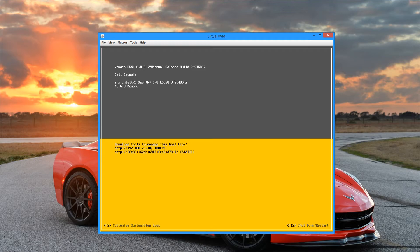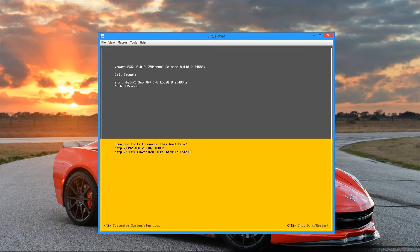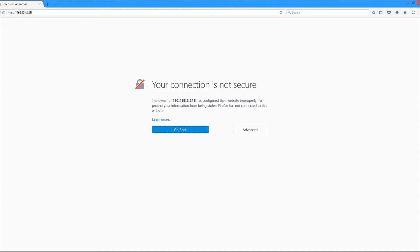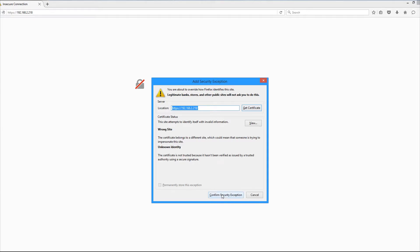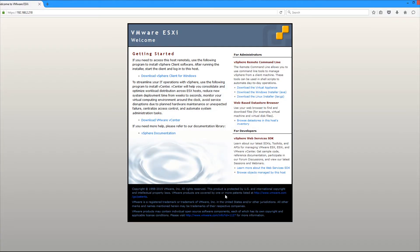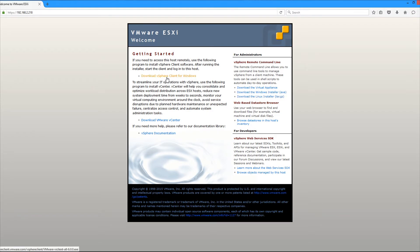So if that's the main way we manage it, then where do we get these tools from? And that's where these download tools to manage this host links come into play. So if you'll notice that it's just the IP address of the server itself. But if we go ahead and take that IP address and we pop it into a web browser, you'll see that right off the bat we get the connection not secure. So let's go ahead and click advanced. Add the exception to get around the SSL certificate error. And then we'll see that we're brought to the VMware ESXi welcome screen.